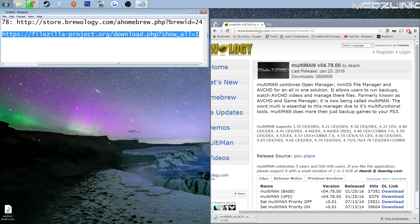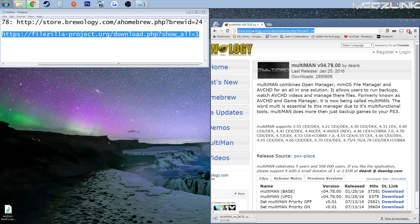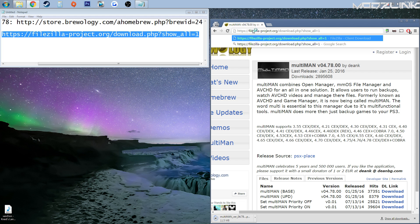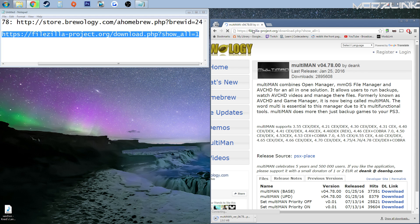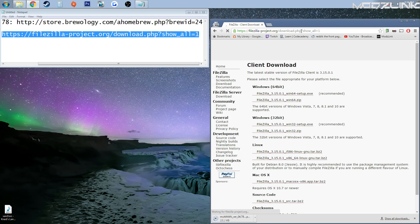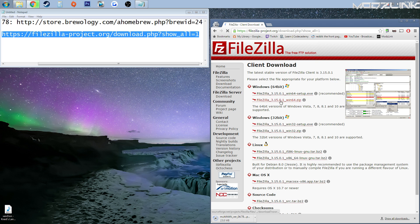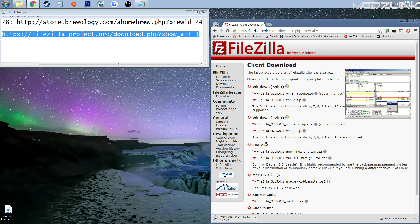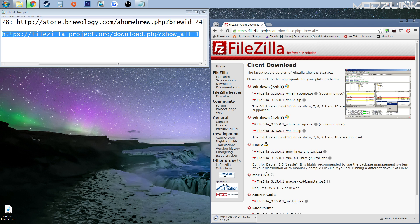So here, these two links will be down in the description. So download whichever version fits your computer. So Windows 64-bit, 32-bit, Linux, or Mac OS X. I've got Windows 64-bit, so I've already downloaded this.